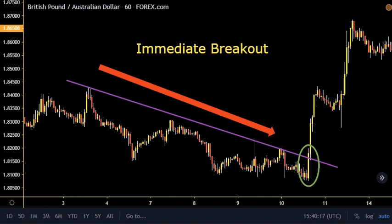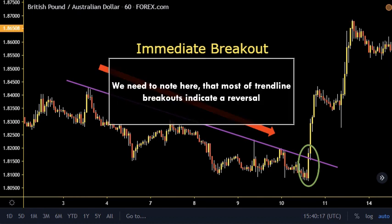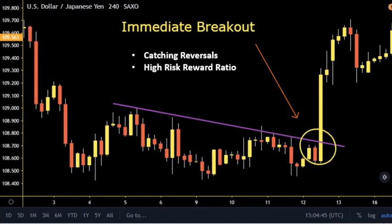The price was pushed higher in a very strong impulse. Most trend line breakouts indicate a reversal — nothing is guaranteed in the market, but these reversals occur most of the time. One benefit is the opportunity to catch the reversal at the right time, since after each trend line breakout a new trend will be formed, allowing us to enter a position with a high risk-to-reward ratio.